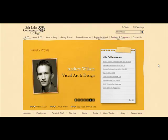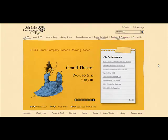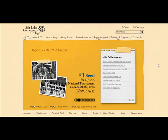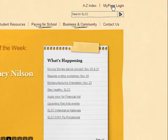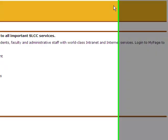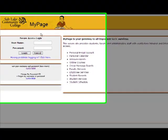This tutorial will teach you how to get your username and password. To access MyPage, go to the SLCC homepage, www.slcc.edu. Once you are there, look in the upper right hand corner for the MyPage login link. Click here. This is where you will log in to your MyPage account.